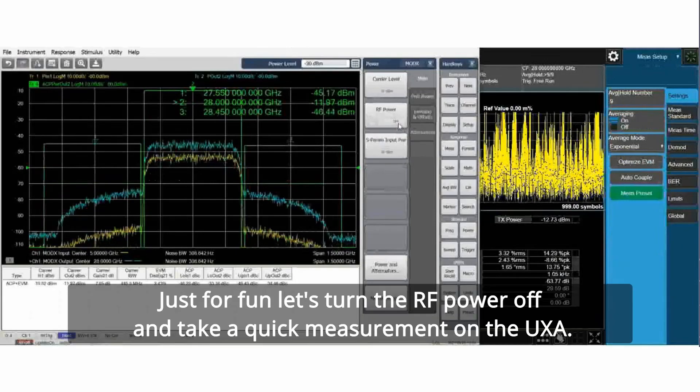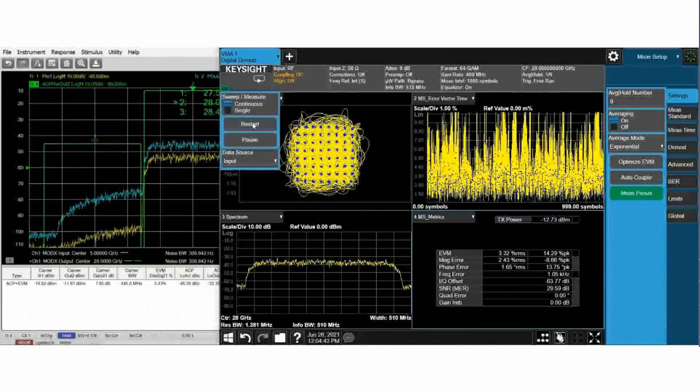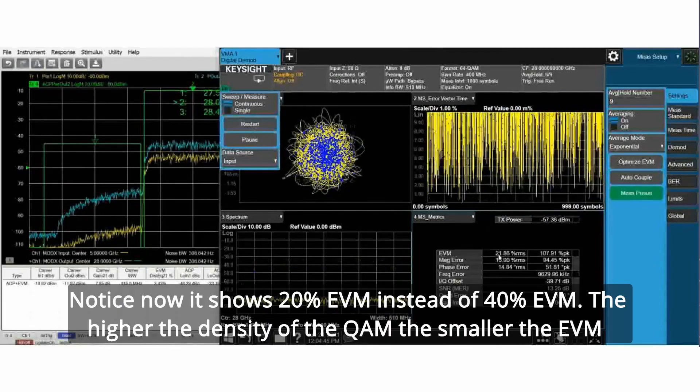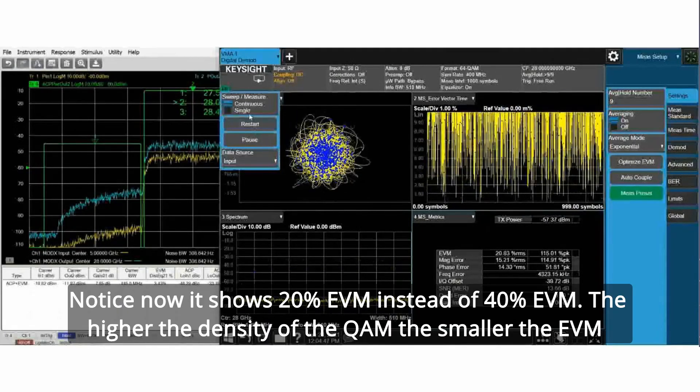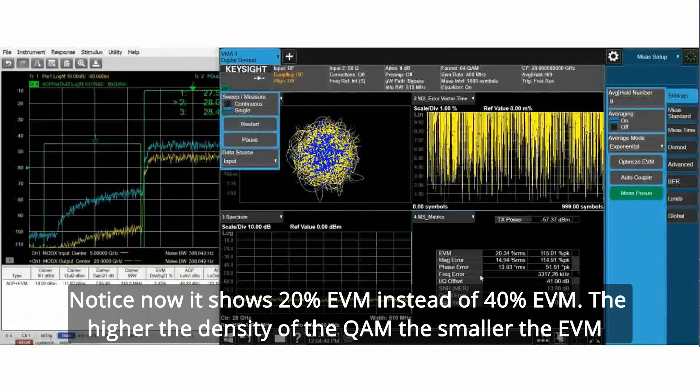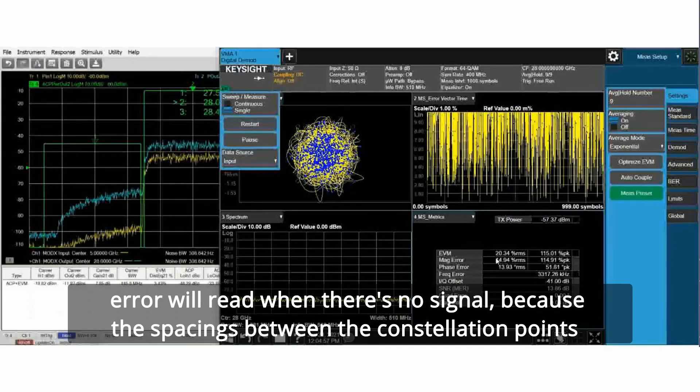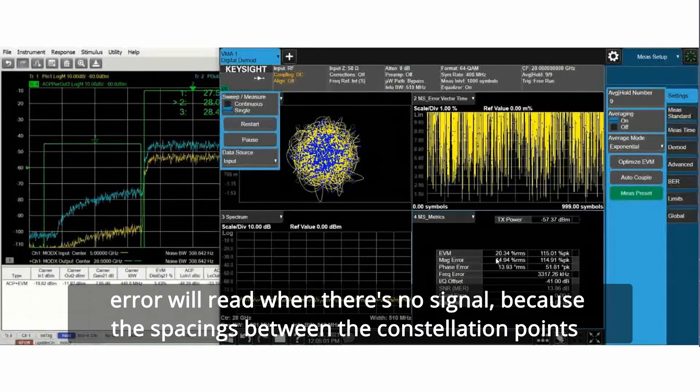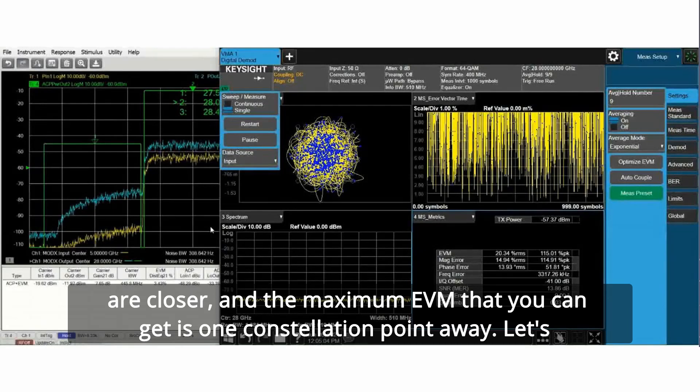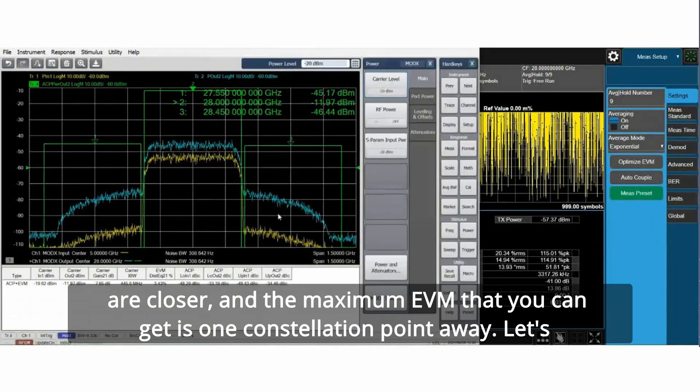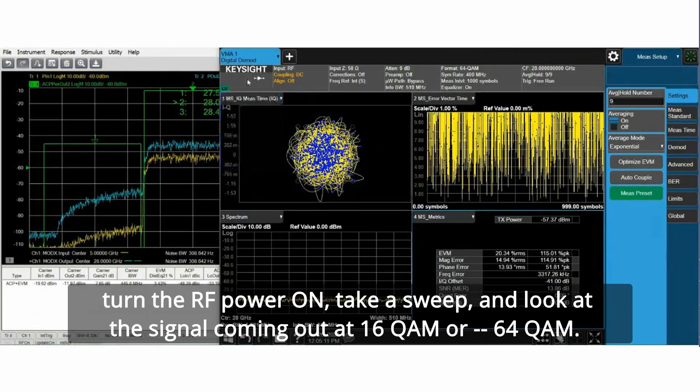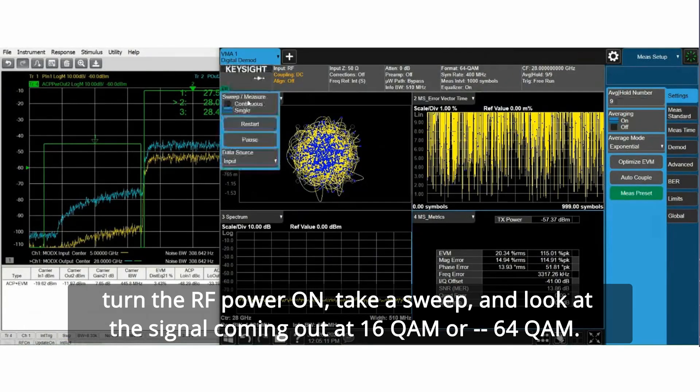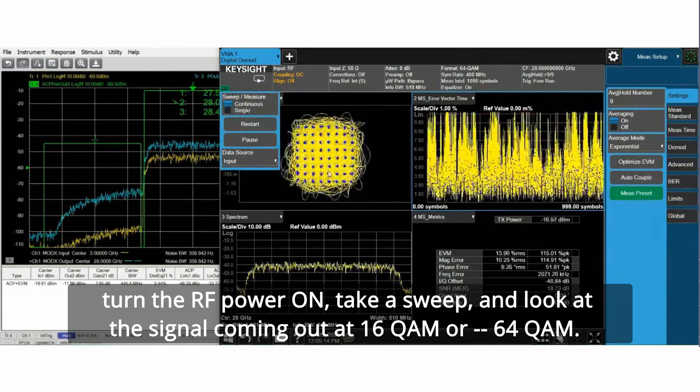Just for fun, let's turn the RF power off and take a quick measurement on the UXA. Notice now it shows 20 percent EVM instead of 40 percent EVM. The higher the density of the QAM, the smaller the EVM error will read when there's no signal because the spacings between the constellation points are closer, and the maximum EVM that you can get is one constellation point away. Let's turn the RF power on and look at the signal coming out at 64 QAM.